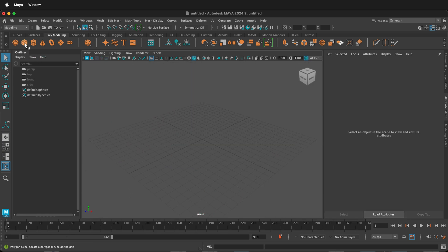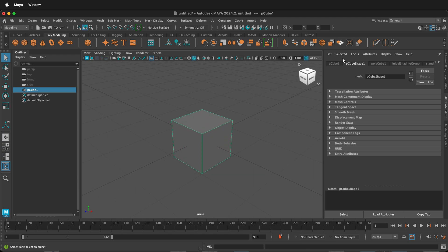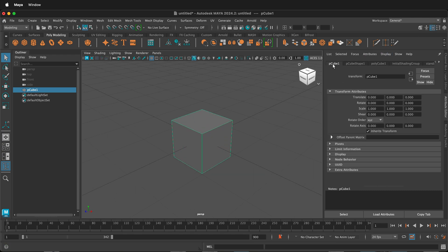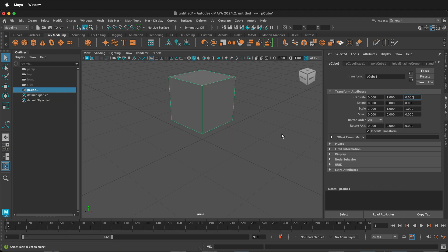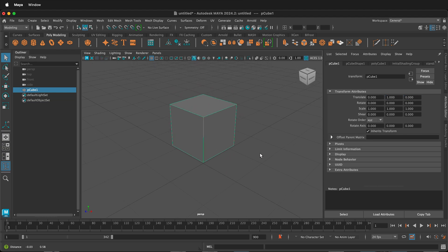First, I'll select a cube. Then under the Attribute Editor, select Pcube1. I'll translate it up one unit so now it is sitting on the grid.